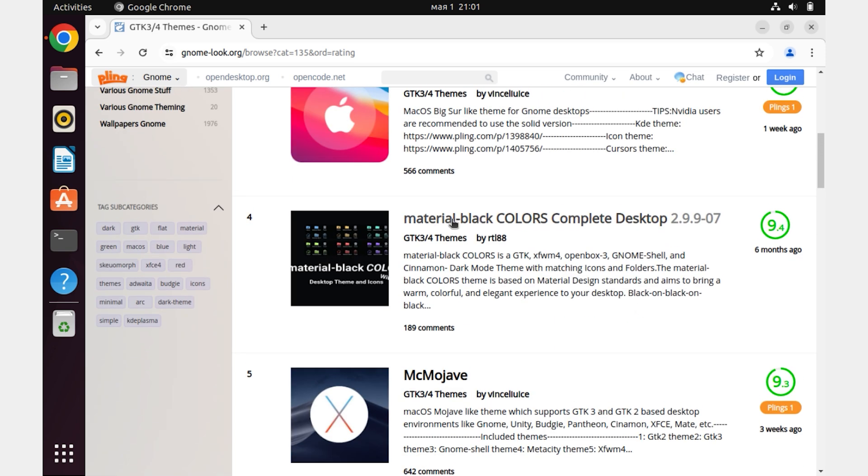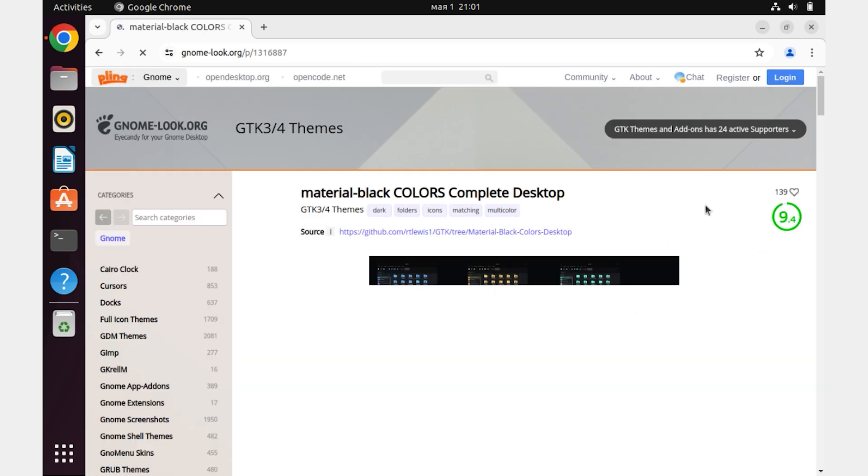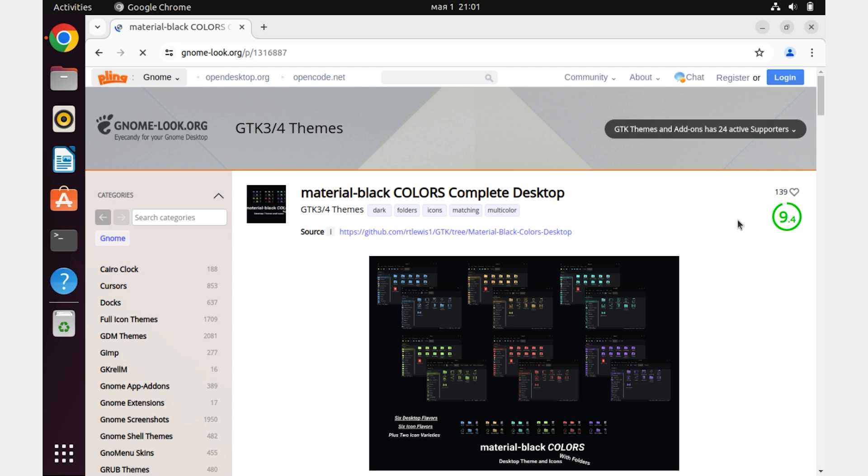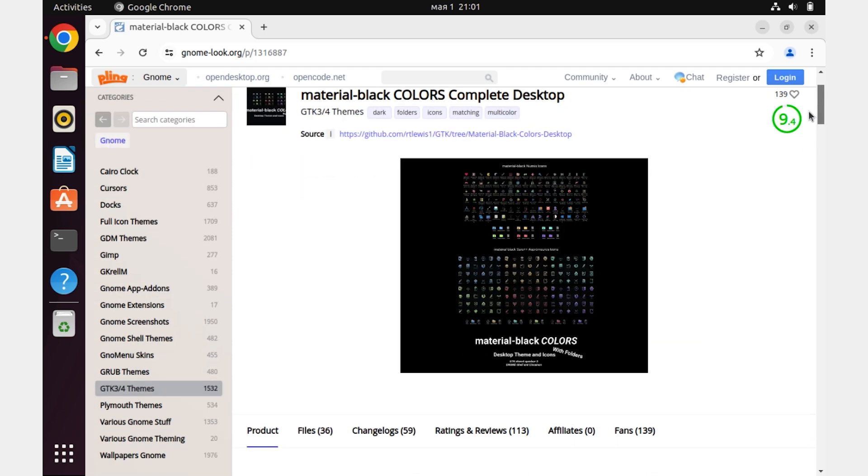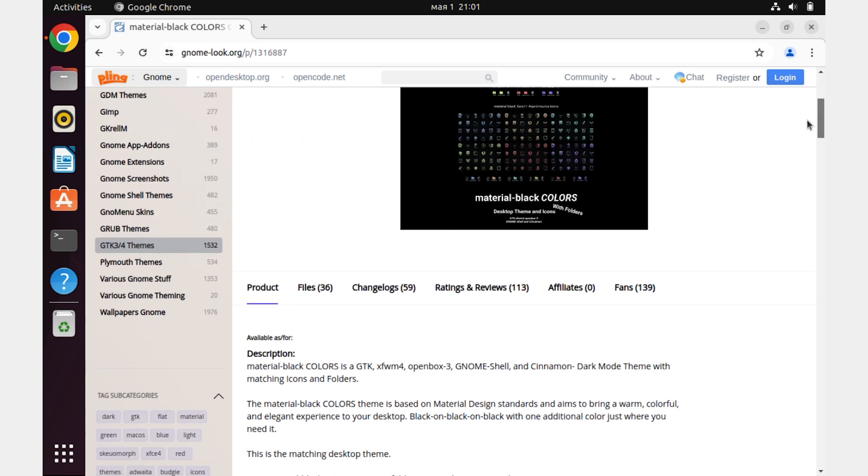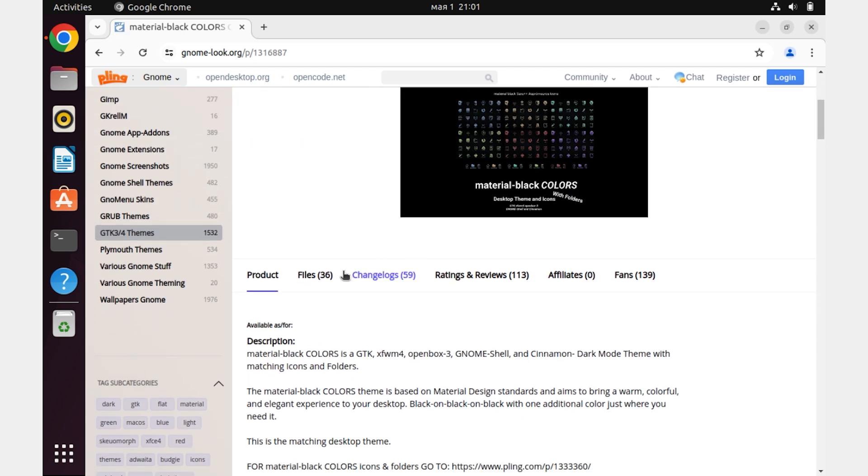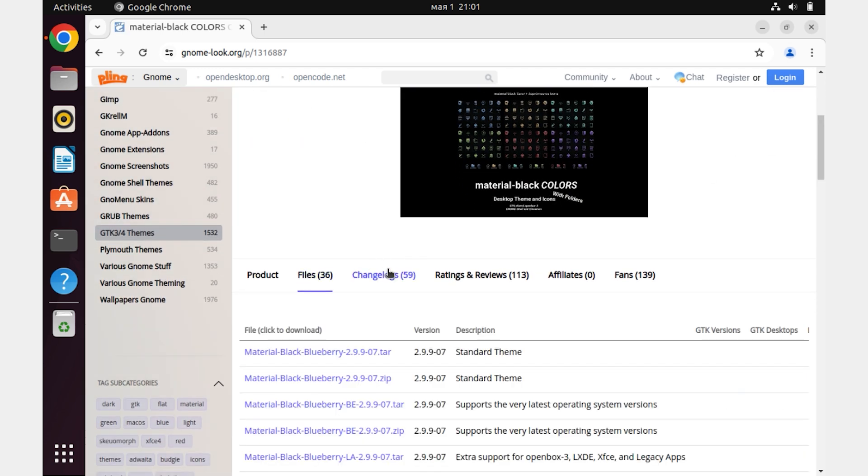I like this one. Click on it. Go to the Files tab and find our theme here and download it.